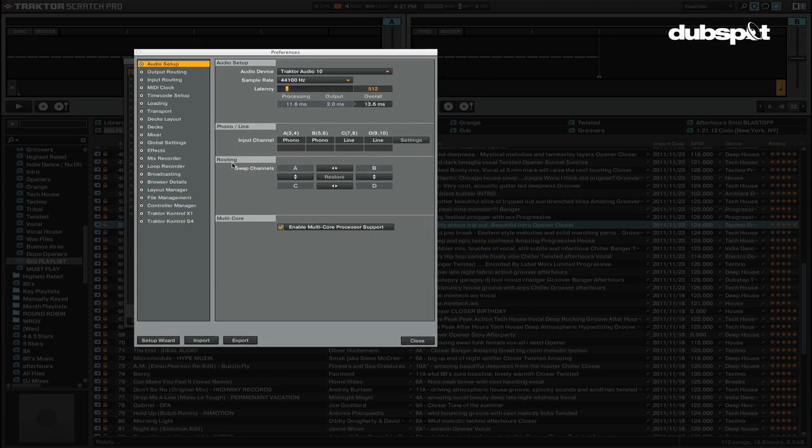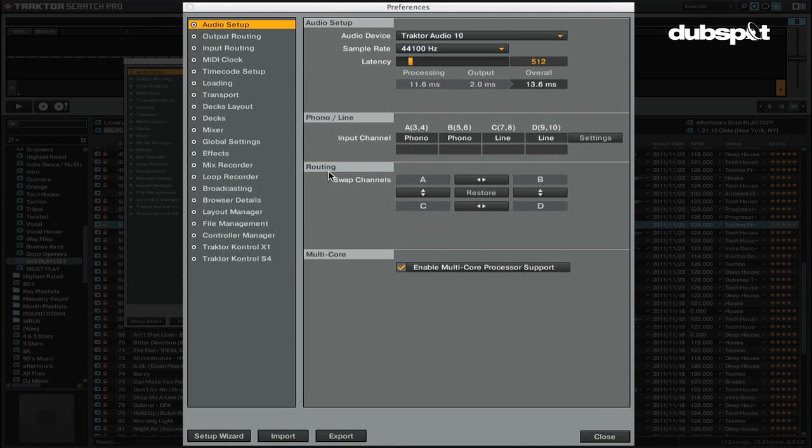The routing tab lets you reroute the channels within Traktor. This is useful if you accidentally plugged in your RCA cables backwards and want to switch the routing without having to re-plug everything. While this is useful, it's the best practice to make sure everything's plugged in correctly in the first place.